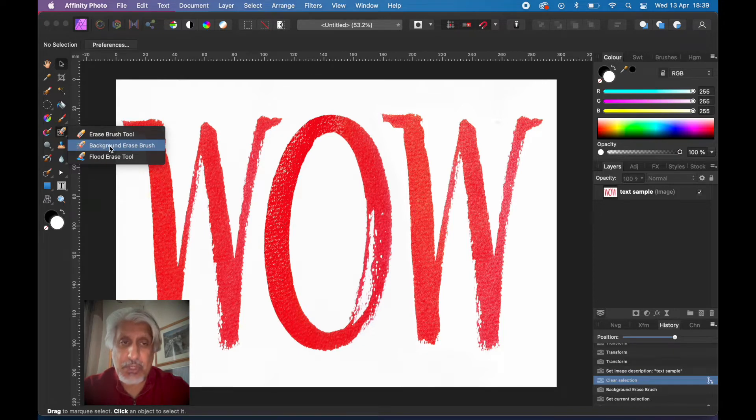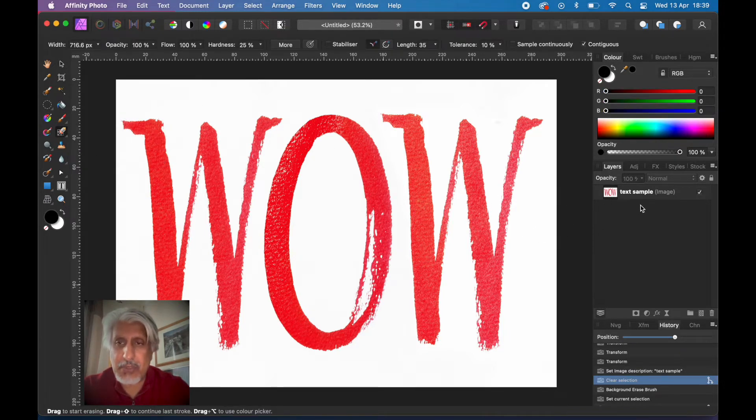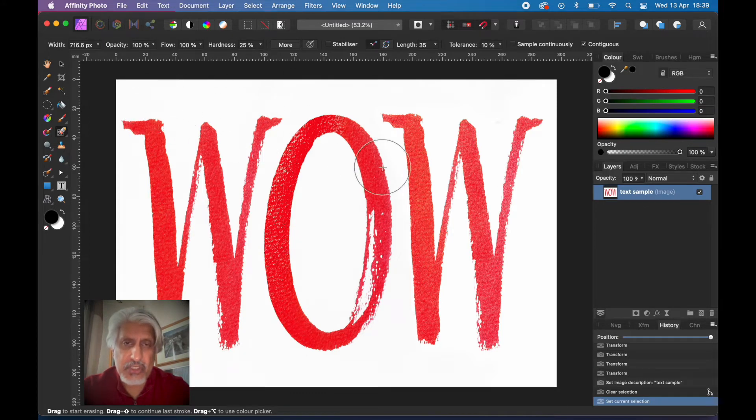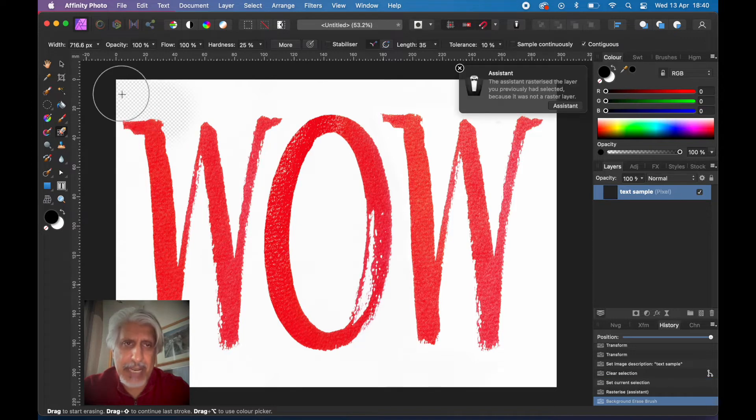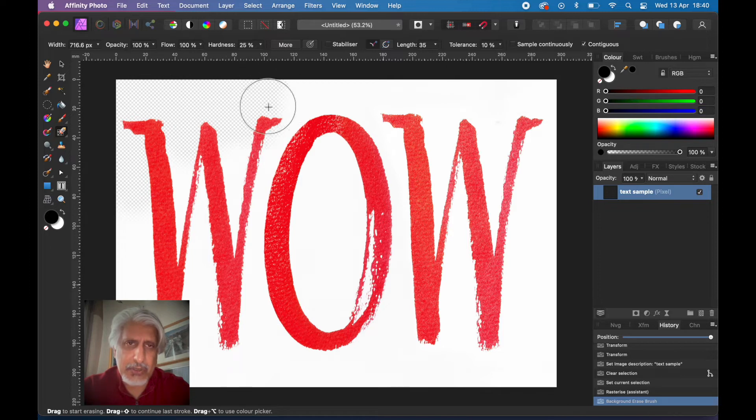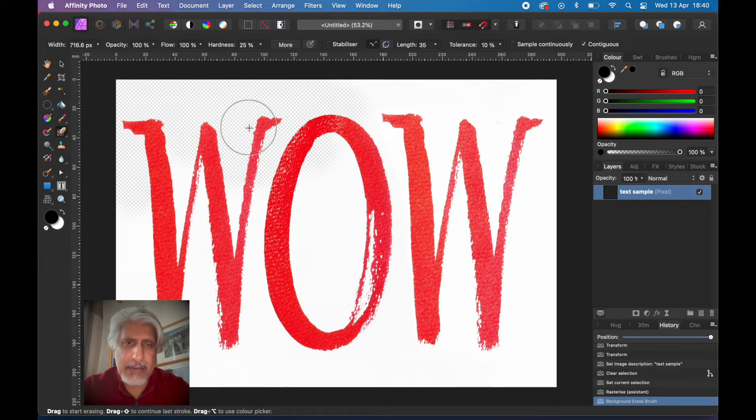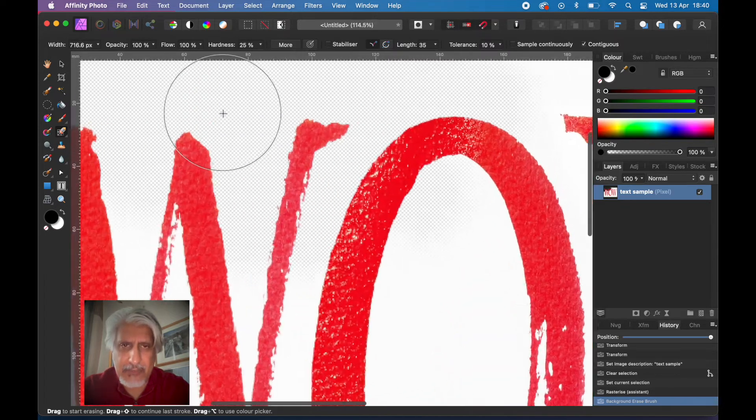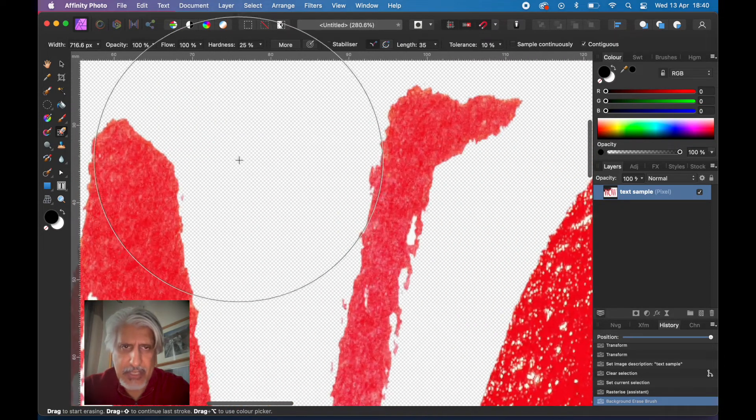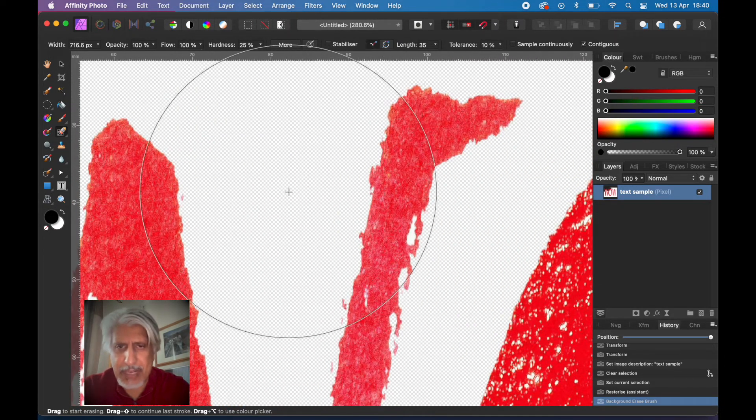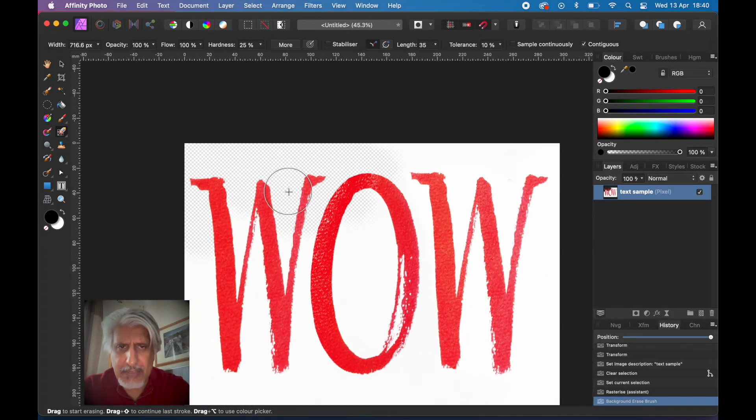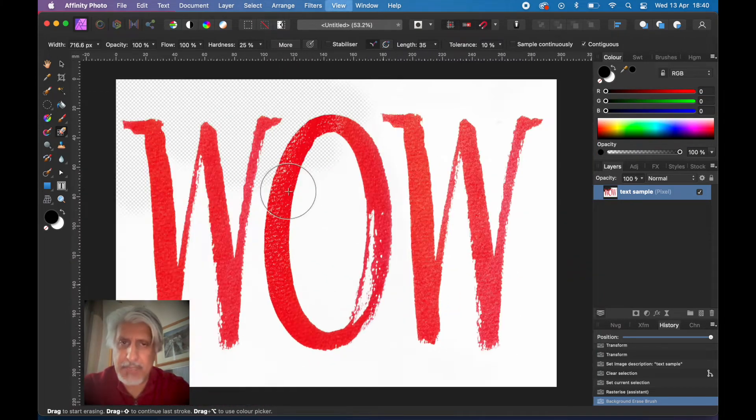So let's just try that. Make sure the layer is selected. This is just sample text, and if I use the erase background brush, you can see that it is in fact doing a good job. It's erasing the background. If you zoom in, you can see the checkerboard pattern of the background, but it's not erasing the actual writing itself.